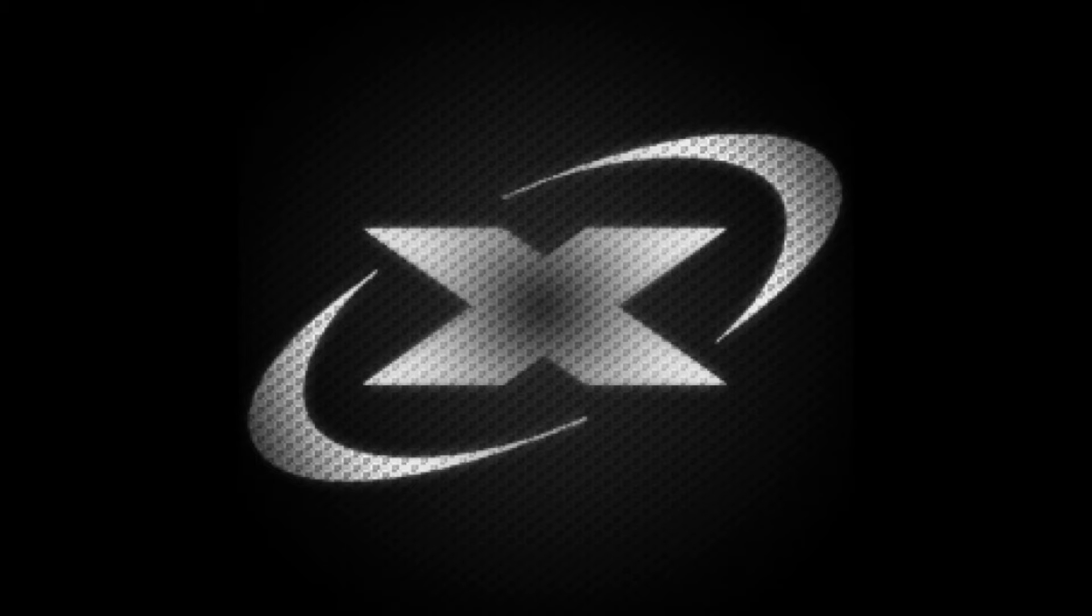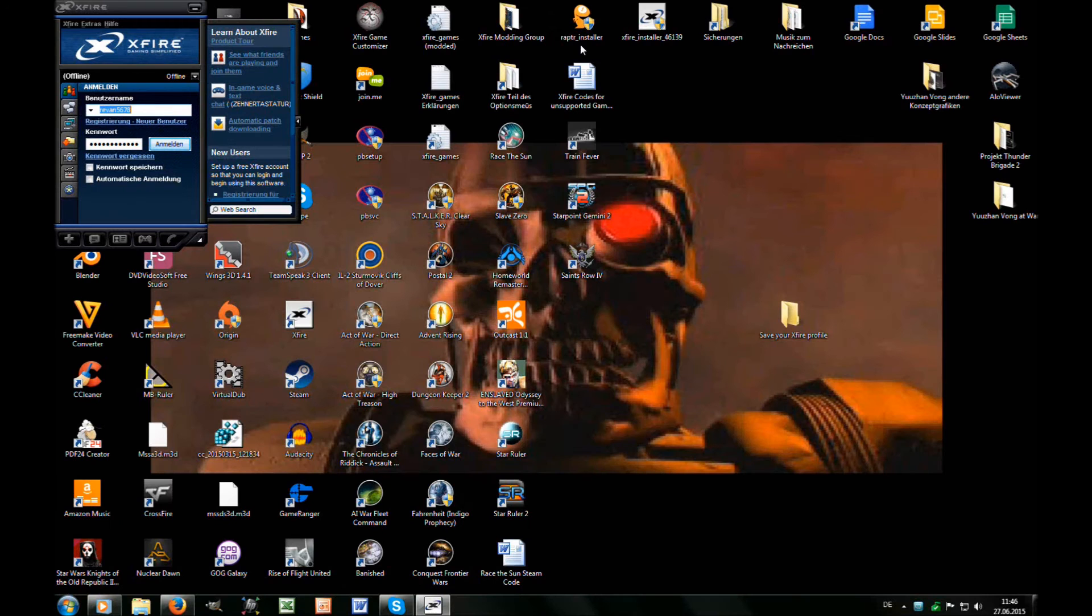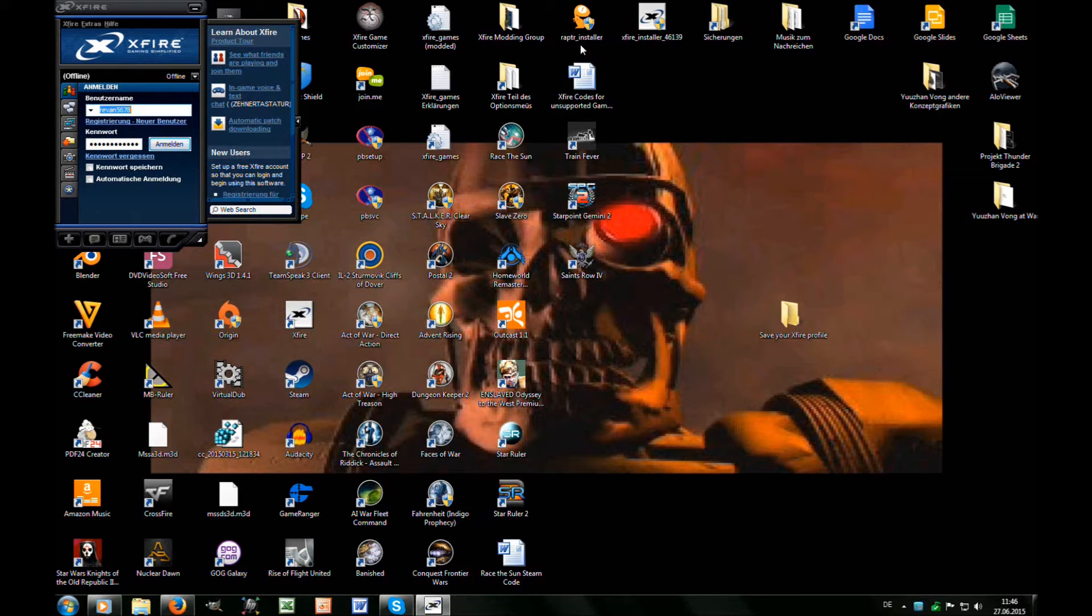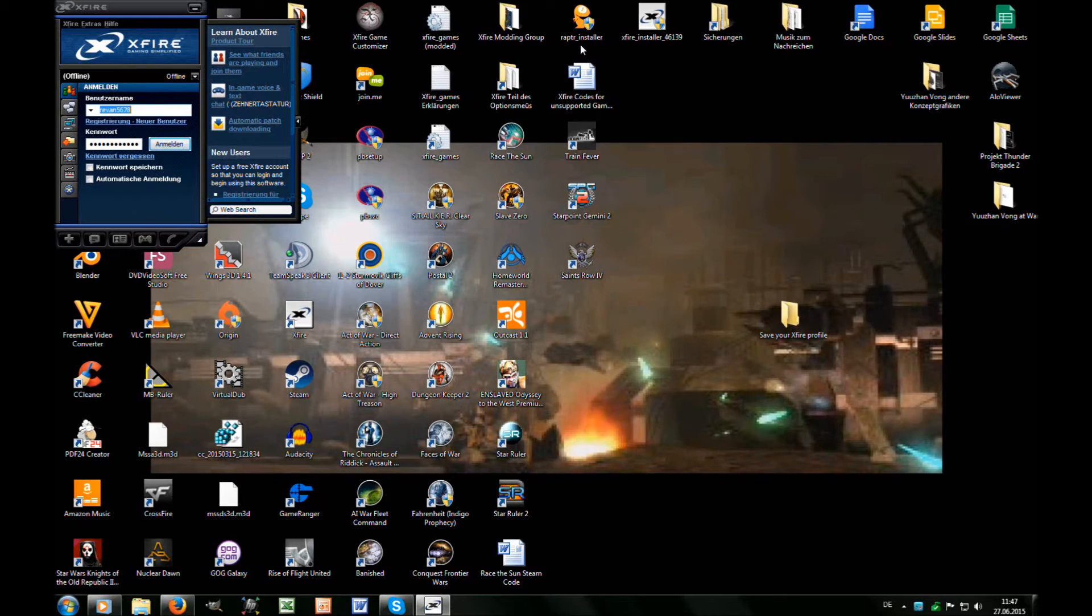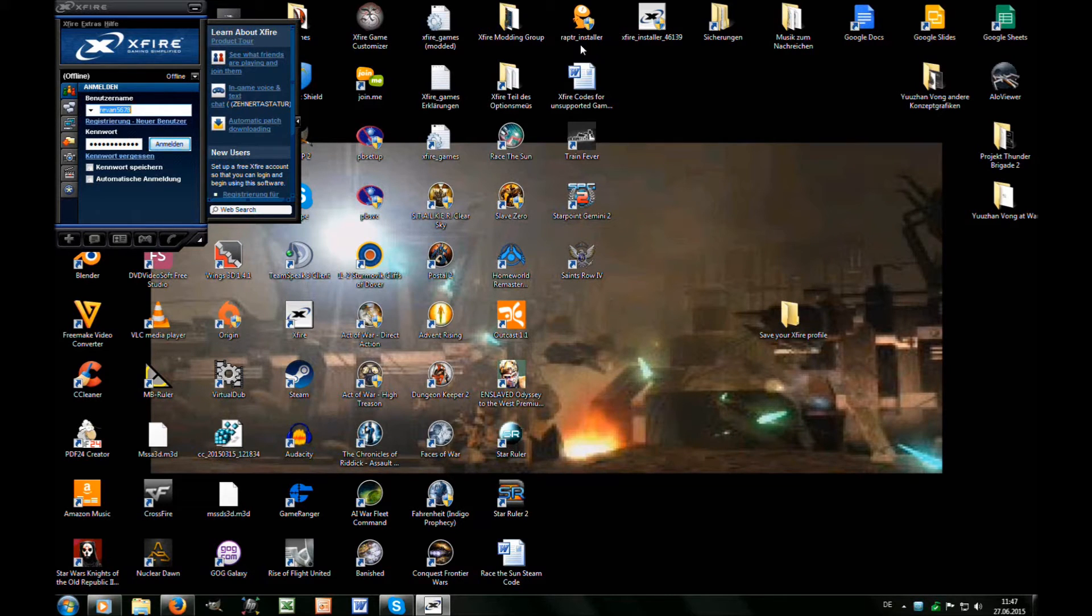Xfire is dead but not completely. There are still some functions that work without the online services. For example, the screenshot function, video capturing function, and the Xfire in-game clock and FPS counter are features still working without online support.